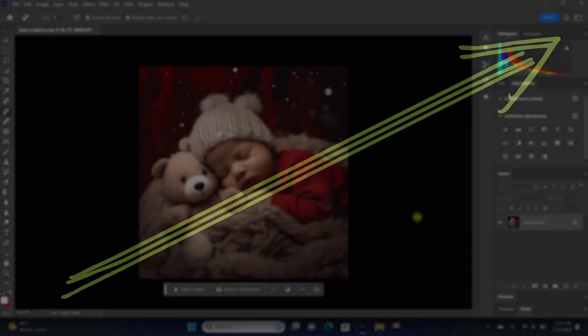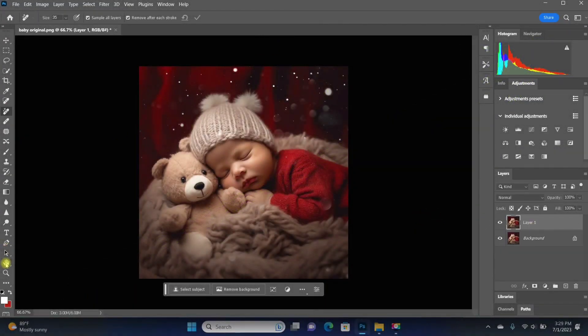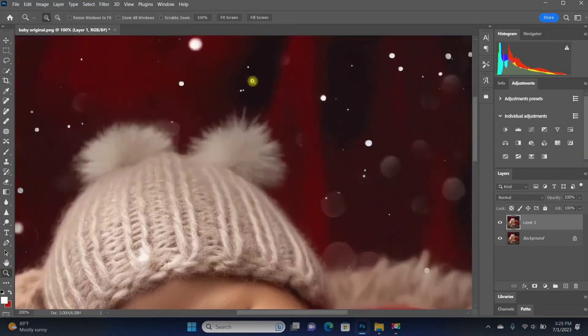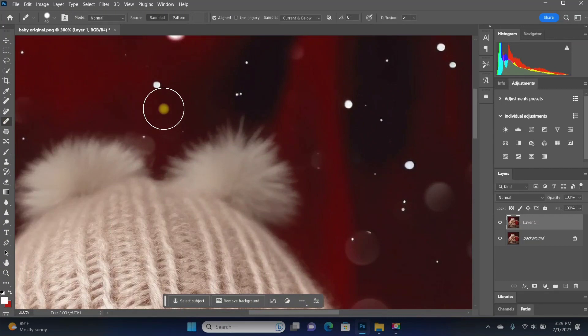Over the years, Photoshop has been becoming easier and easier and it's starting to blow my mind. I'm not talking about AI. Let me show you what I mean. I want to remove one of the tassels from this hat.